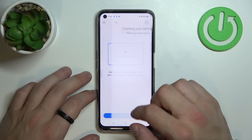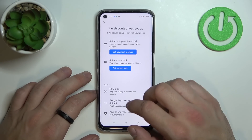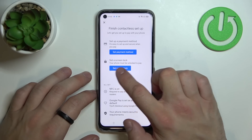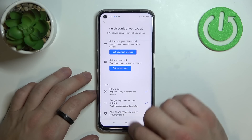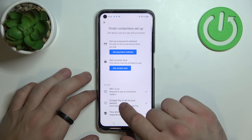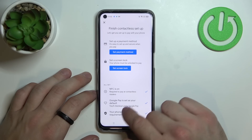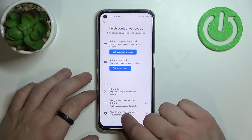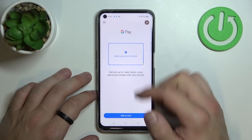In contactless setup you can set payment method, set screen lock, check if NFC is on, if Google Pay is set as your default, and if your phone meets security requirements.